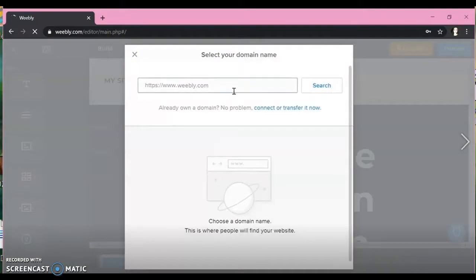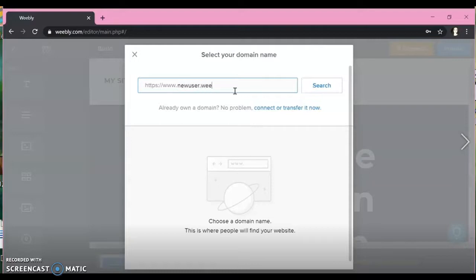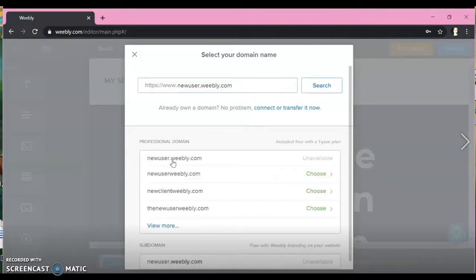And this is going to let you select your domain name. So you can choose whatever you want it to be. We would suggest using your last name, first name, last name, first initial, anything you want to make it easily searchable by.